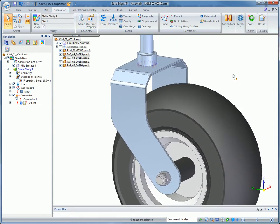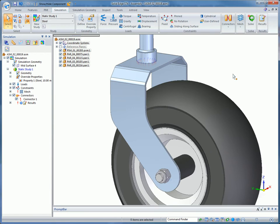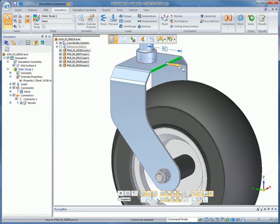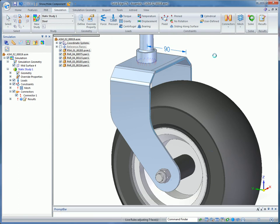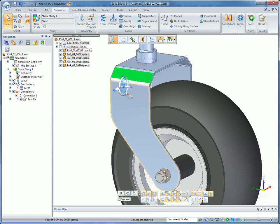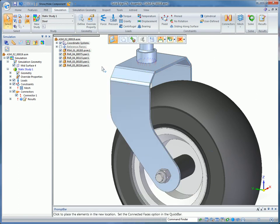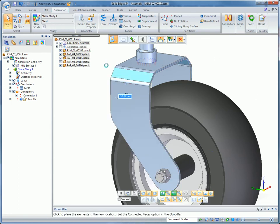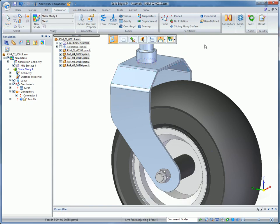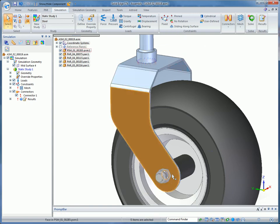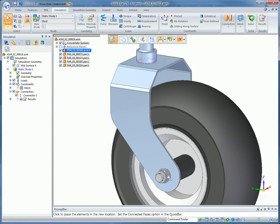Synchronous technology lets you make precise changes by using 3D driving dimensions, keypoint snapping, or by entering offset values. Because the mid-surfaces are ordered features, they're kept up to date automatically during any synchronous edit.